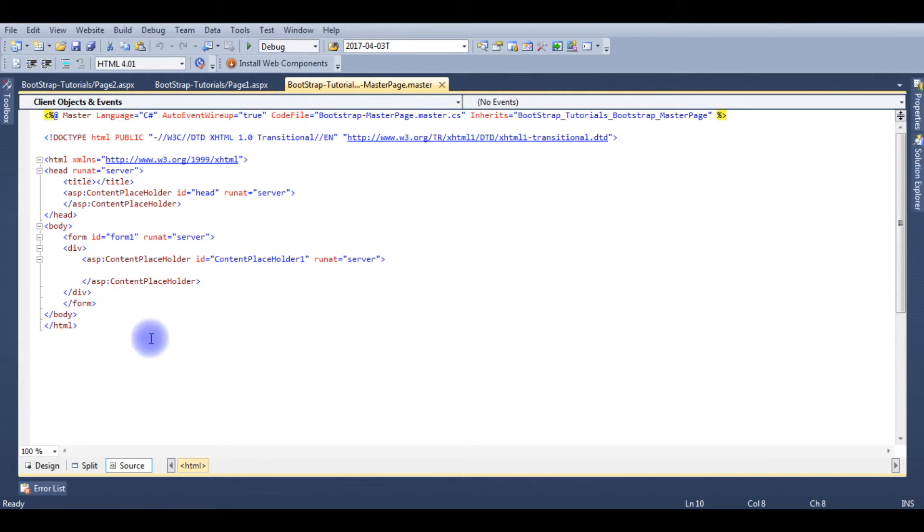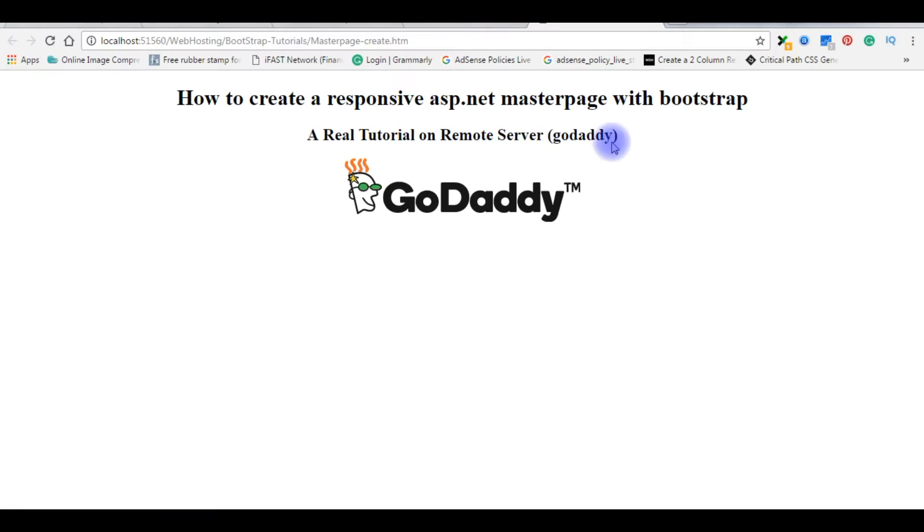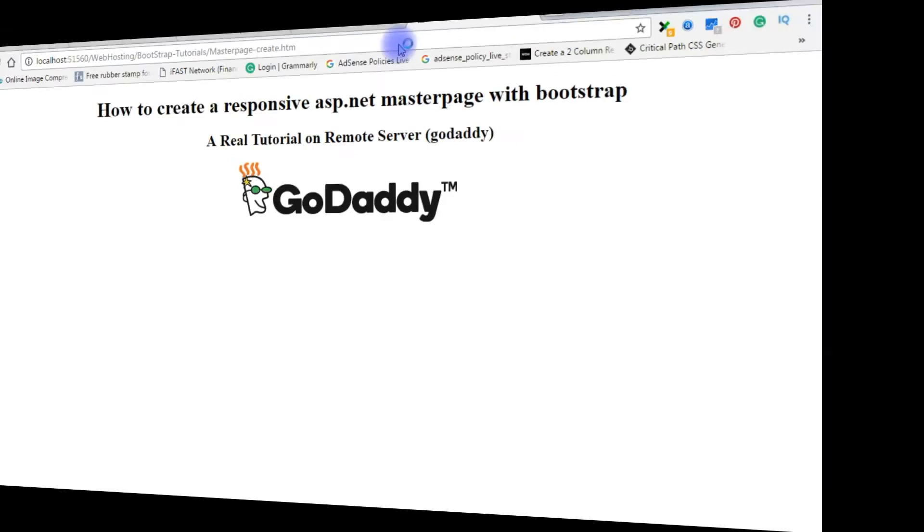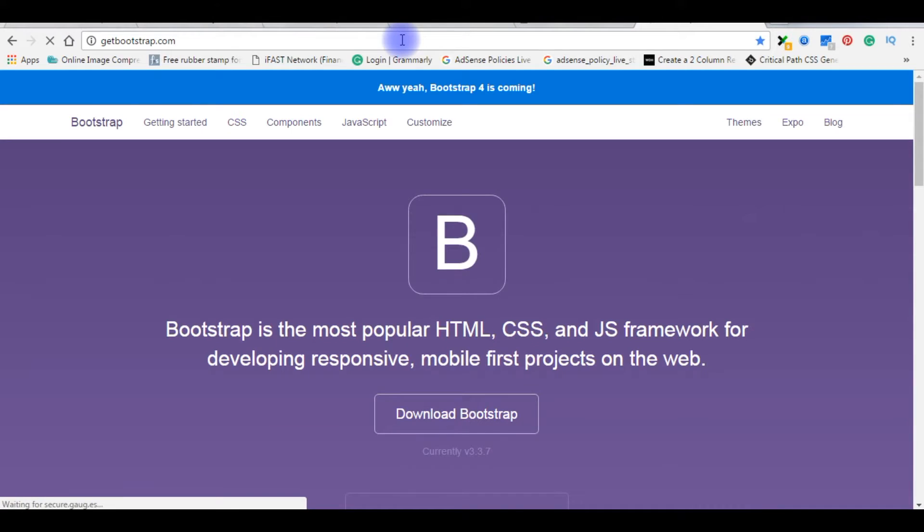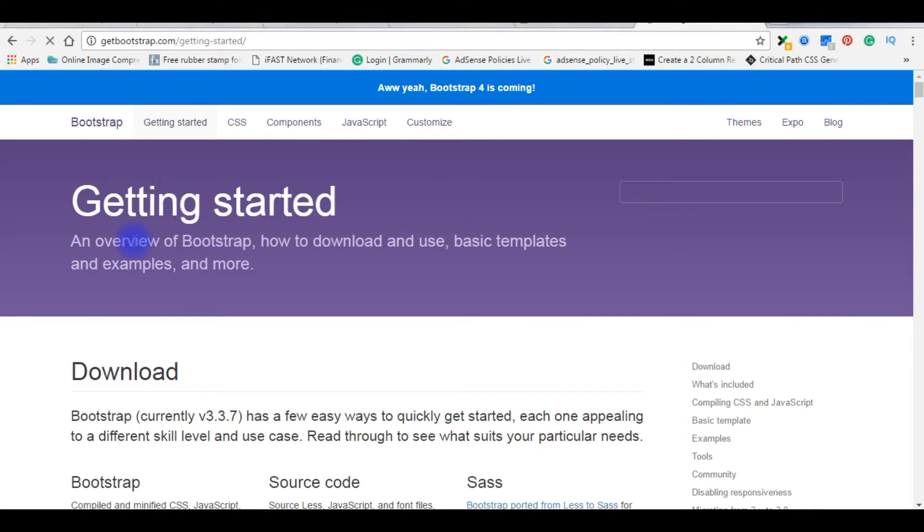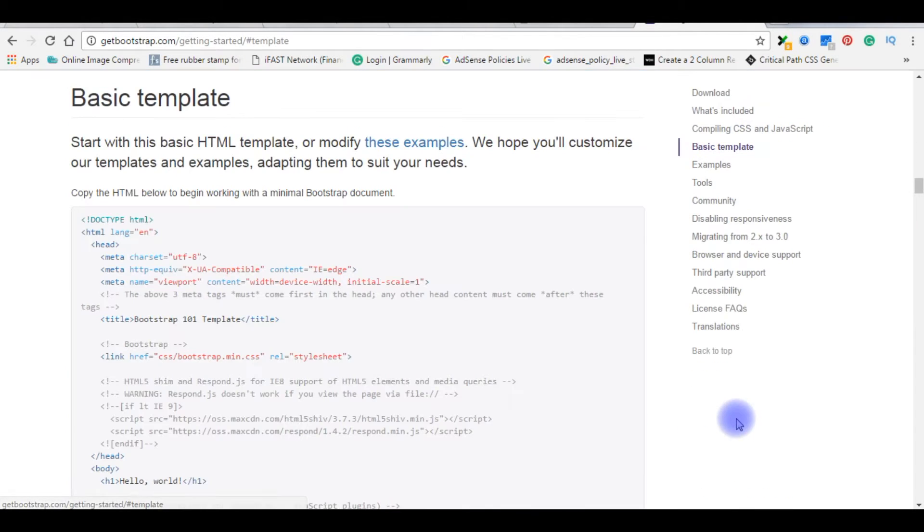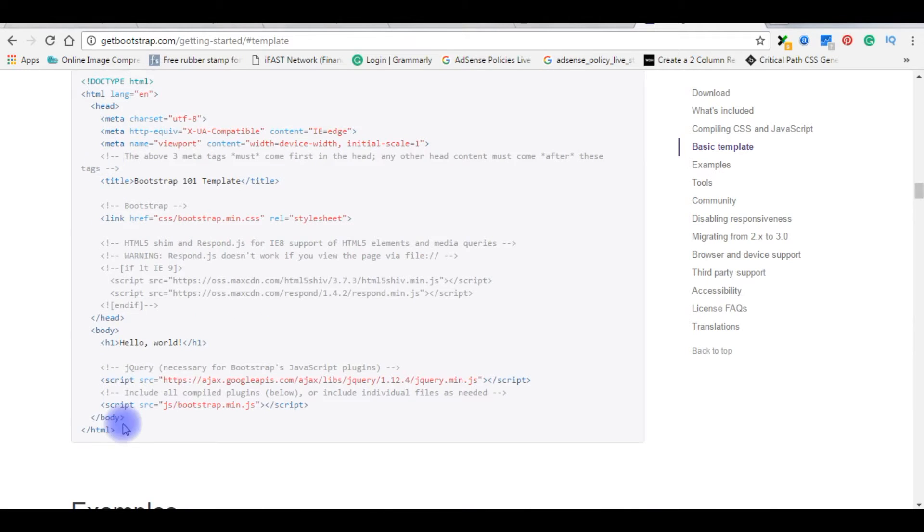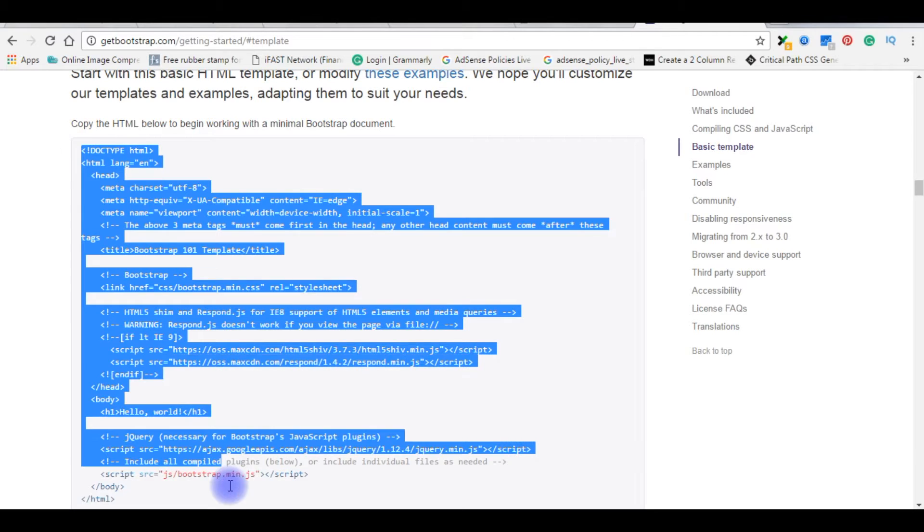Now in the master page as I mentioned master page with bootstrap, so I need the bootstrap theme for that. getbootstrap.com. Click getting started. Here is the basic template, click on it. This is the HTML code for the bootstrap, just copy that thing.